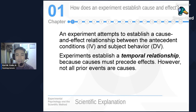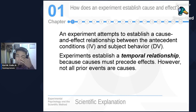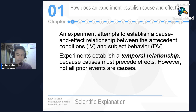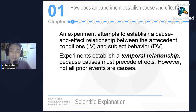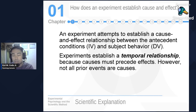An experiment attempts to establish a cause-and-effect relationship — the cause of change in the dependent variable should come from the independent variable, which represents the antecedent or treatment conditions. This is the key difference between experimental and non-experimental designs. For example, correlational research, even though it has IV and DV, only establishes a relationship — not cause and effect. Experiments establish a temporal relationship because causes must precede effects, though not all prior events are causes.